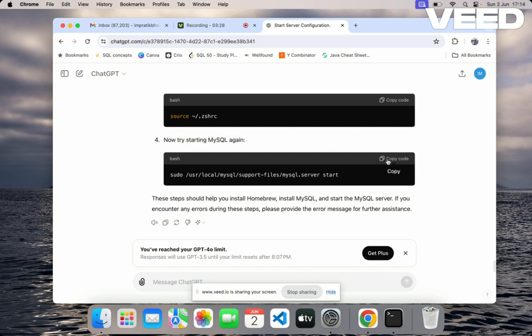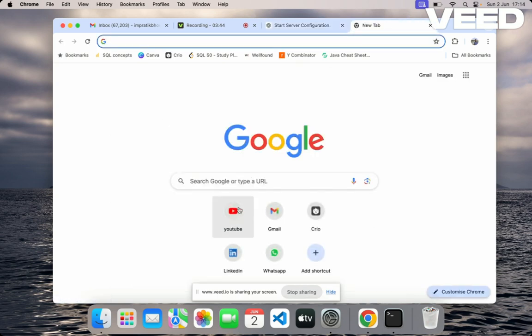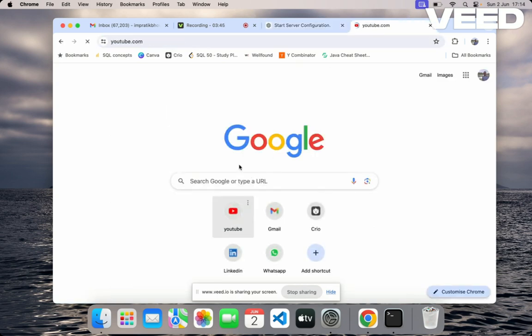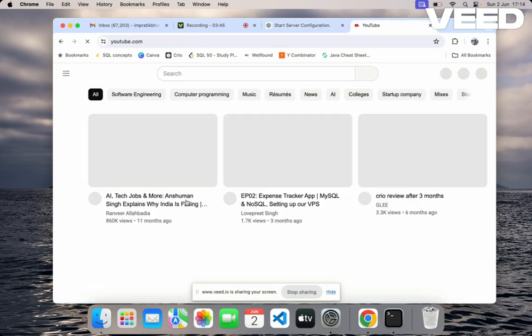For your reference, make sure that MySQL is downloaded and installed properly and you set your path in the correct manner. You'll get a lot of resources on the internet. One of the resources is Mukesh's video.